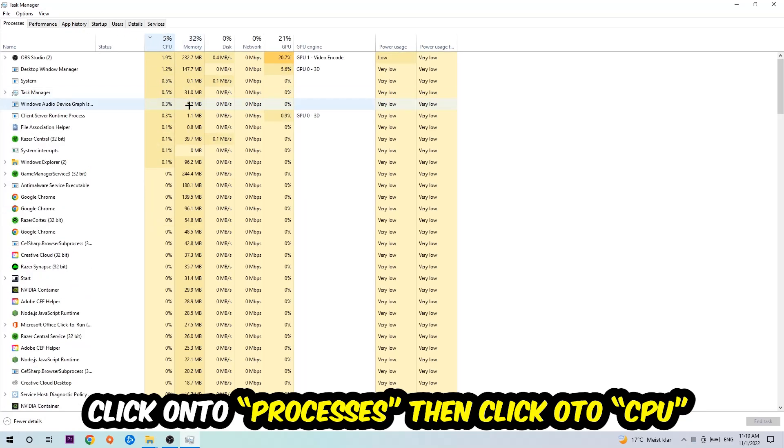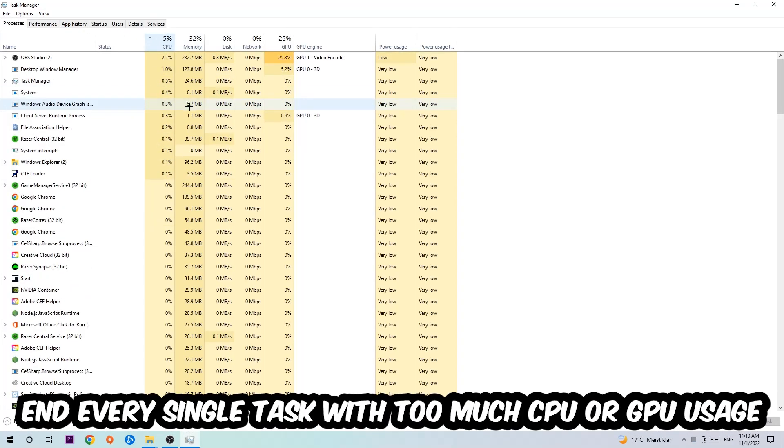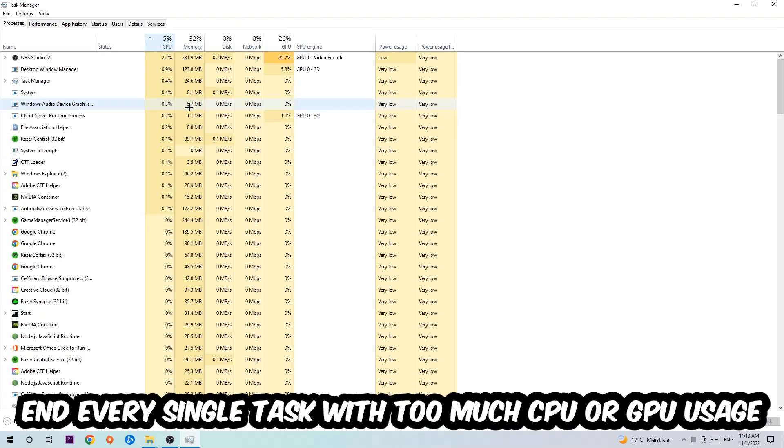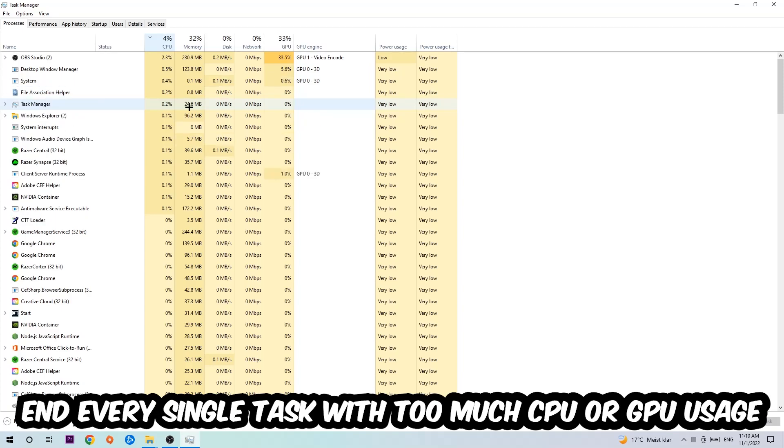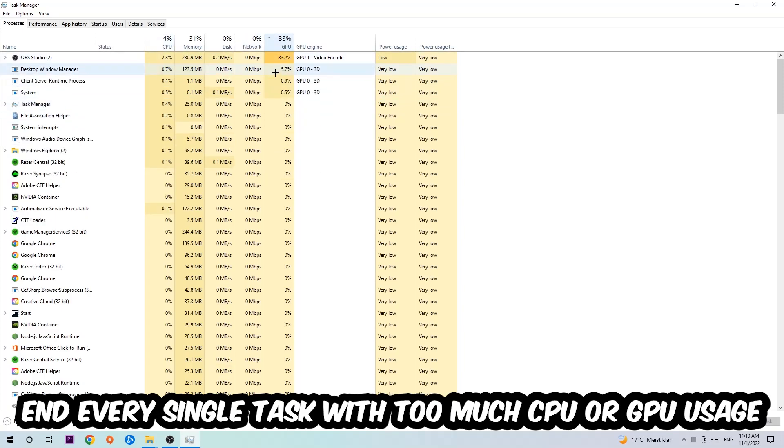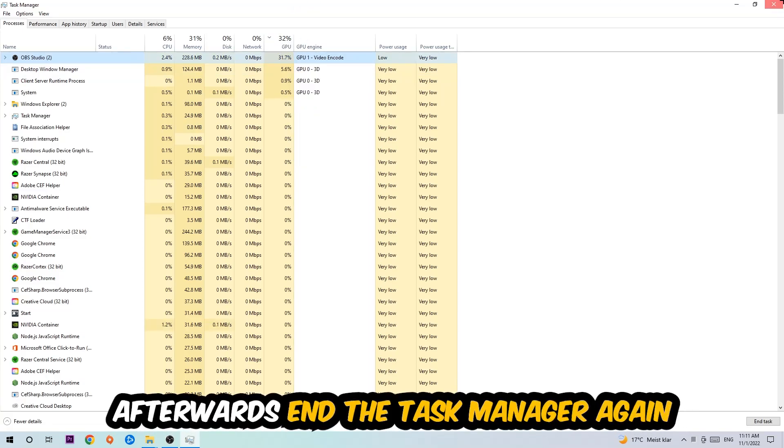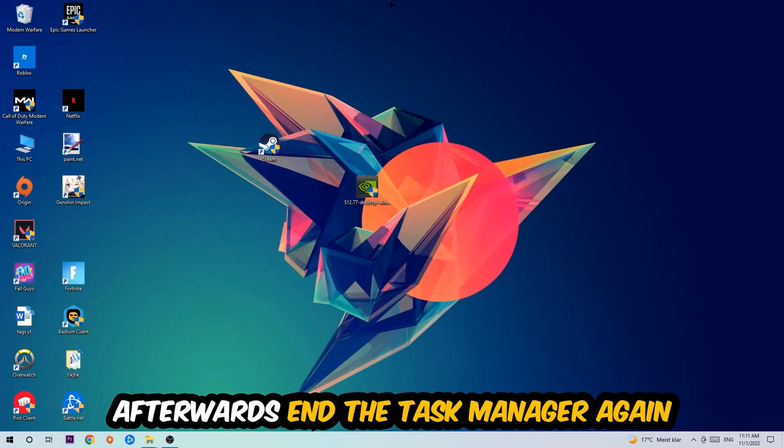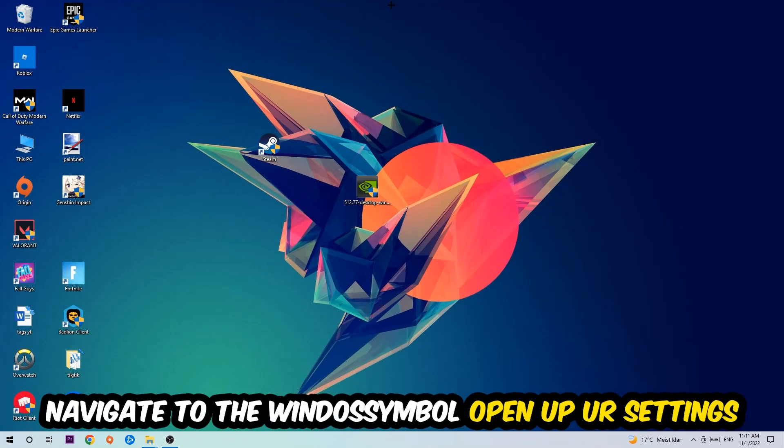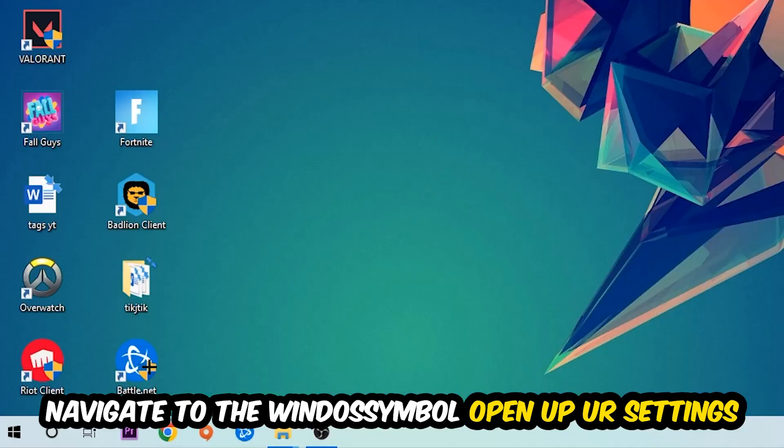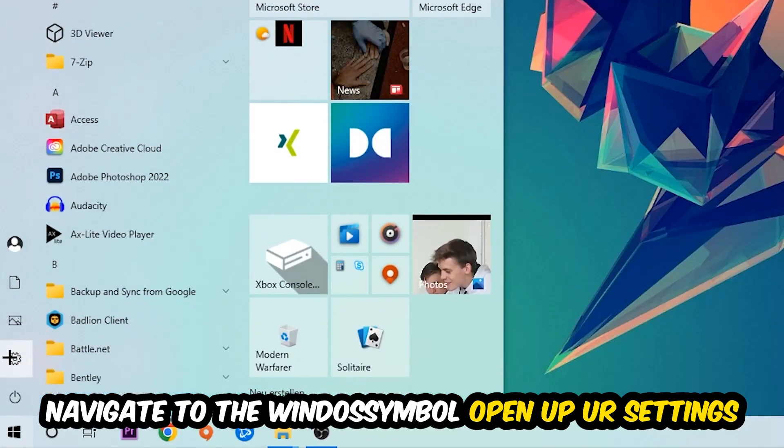What I want you to do is end every single task which is currently having too much CPU or GPU usage. Once you're finished with that, end Task Manager.